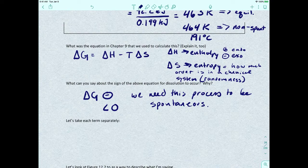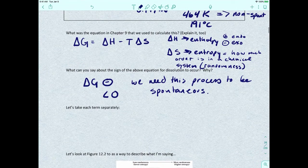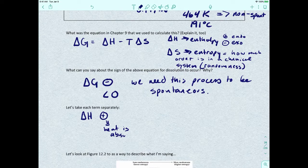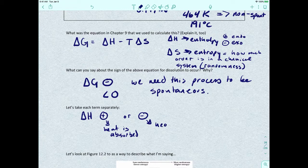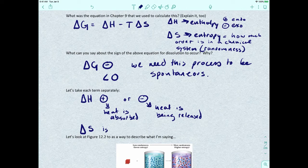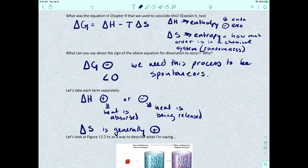Now that we know we want delta G to be negative, let's talk about each term in that equation. Delta H, the enthalpy, could be positive — meaning heat is being absorbed — or negative, meaning heat is being released. Delta S, the entropy, is generally positive. Most of the time it's positive, though there are a couple of occasions where it's negative.